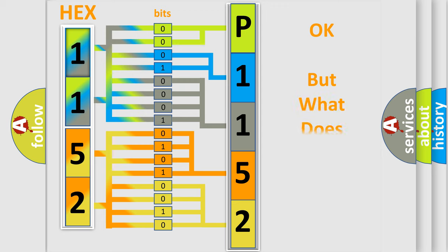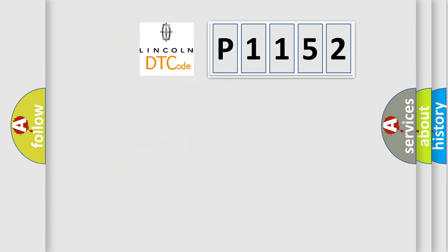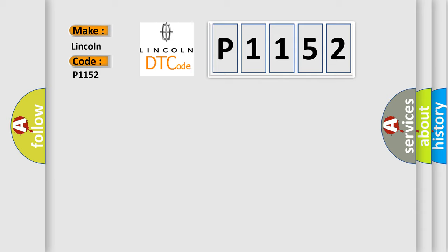The number itself does not make sense to us if we cannot assign information about what it actually expresses. So, what does the diagnostic trouble code P1152 interpret specifically for Lincoln car manufacturers?